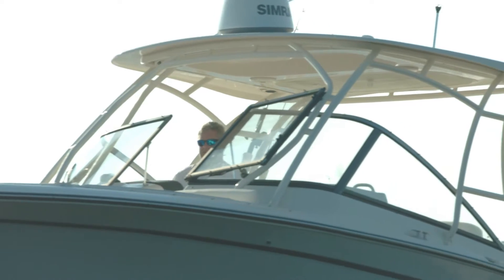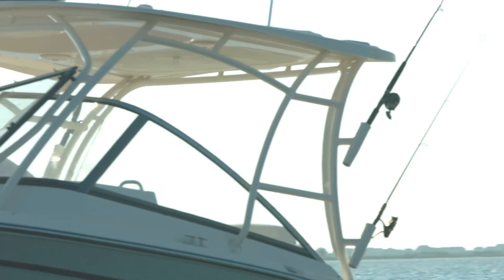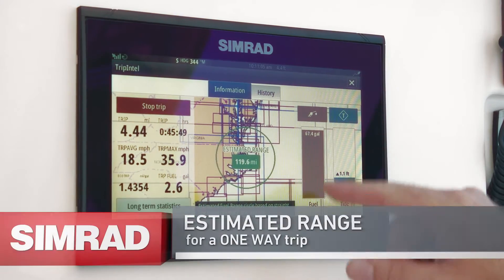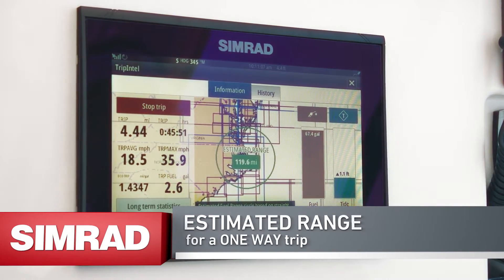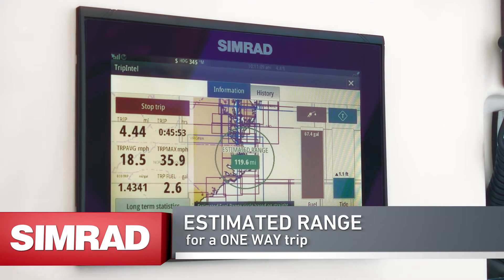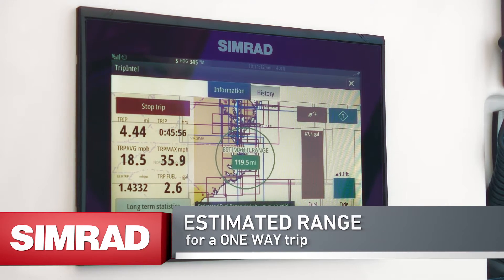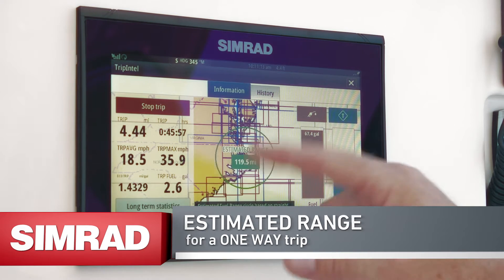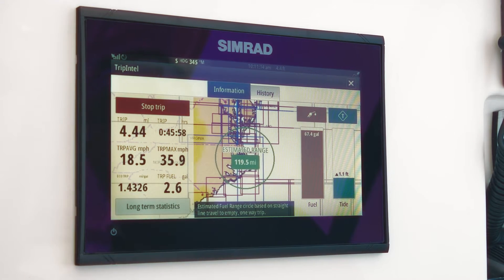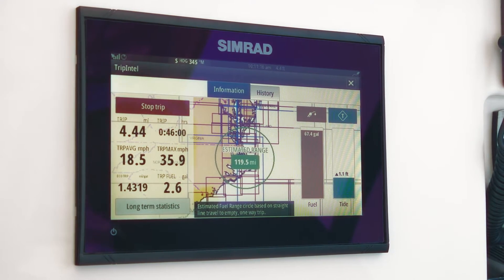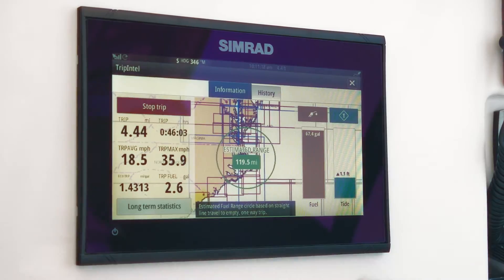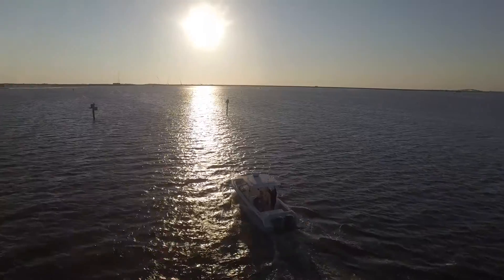In the center, this is an active range ring that can tell you based on your fuel capacity — 67.4 gallons in the tank — that we can go 119.5 miles. It's referenced over your chart so that you can see and plan the range around different obstacles or paths that you need to take.